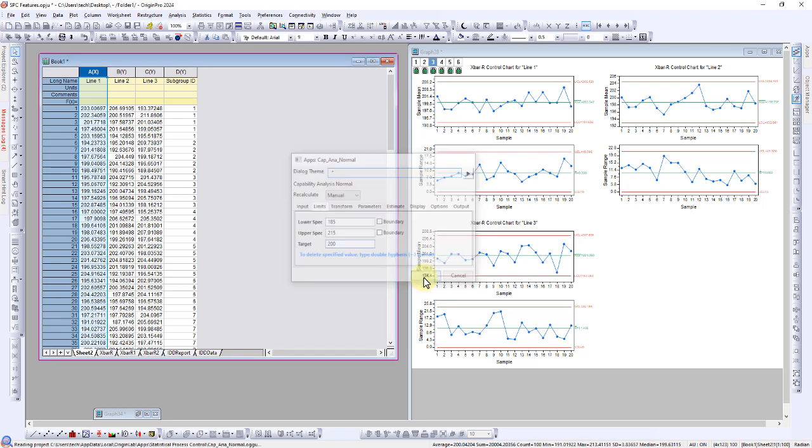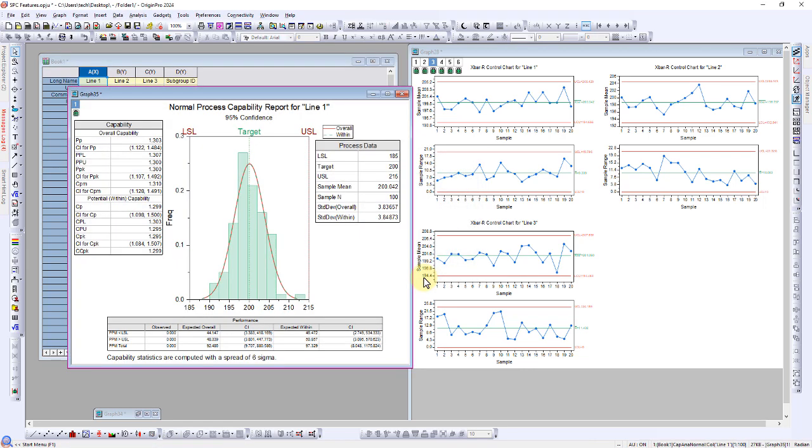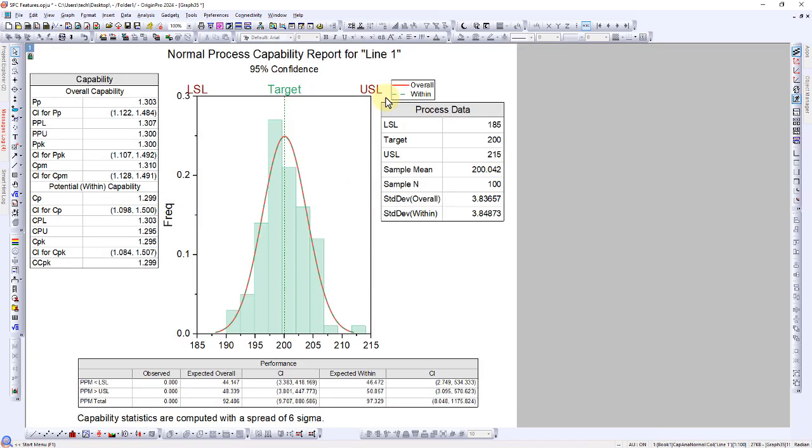Click OK to generate the normal process capability report for line 1. In the overall capability, we will find several key metrics, including PP and PPK.